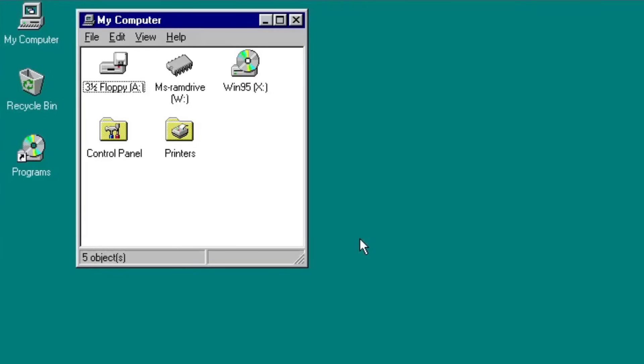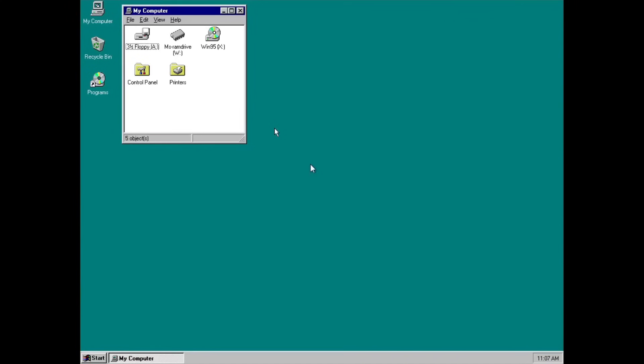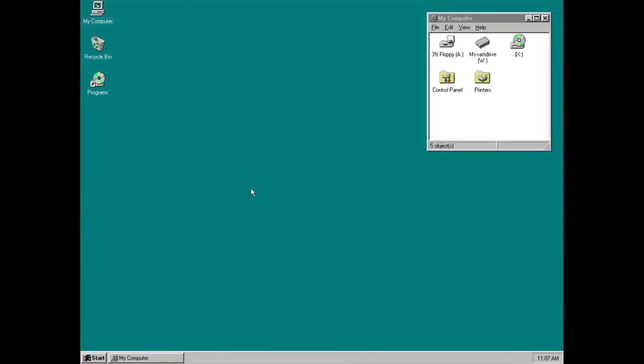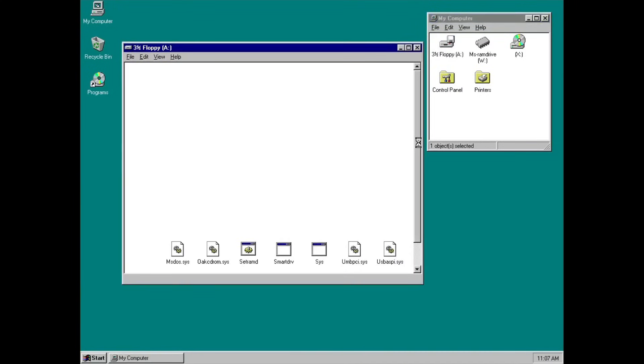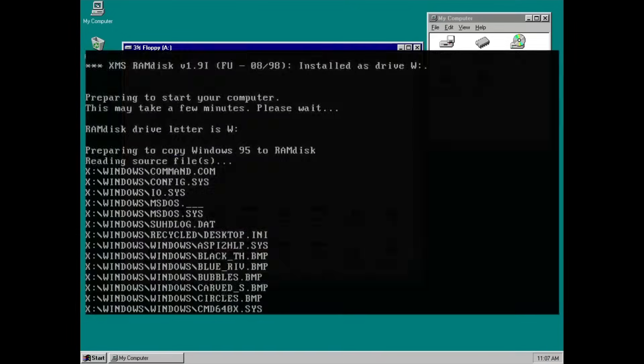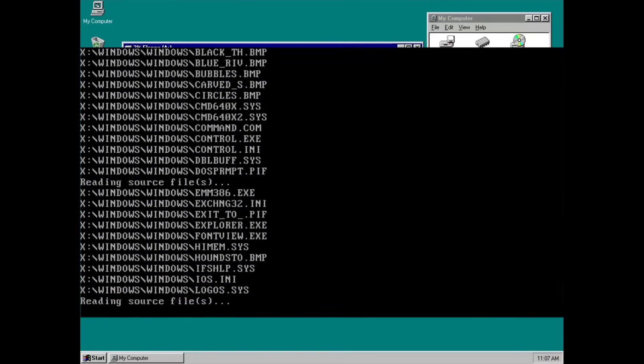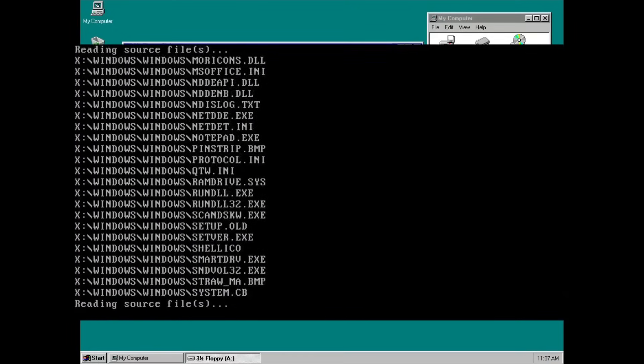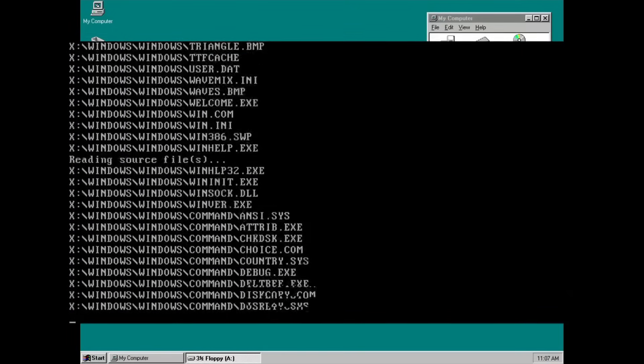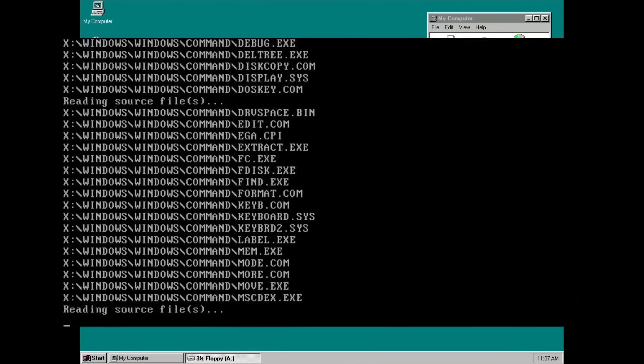And there's the CD, which is on Drive X. I can remove this from the VM, and it still works, because as you see earlier, all Windows files are already copied to the RAM disk's Drive W.